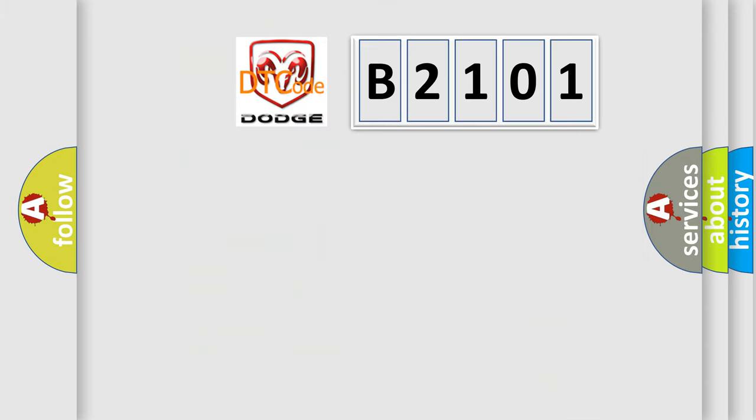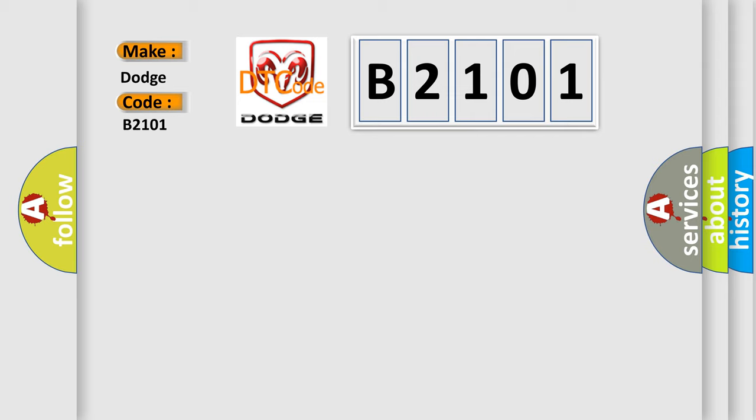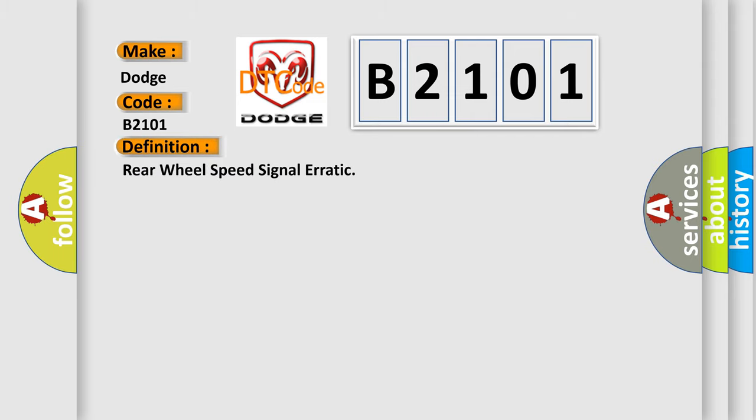So, what does the diagnostic trouble code B2101 interpret specifically? For Dodge car manufacturers, the basic definition is Rear wheel speed signal erratic. And now this is a short description of this DTC code.